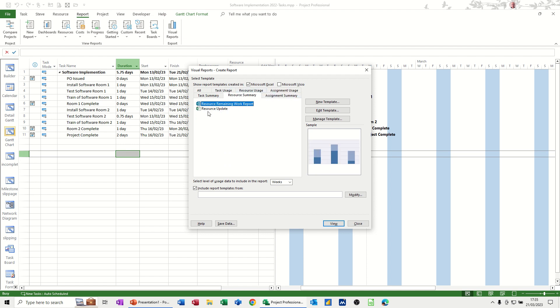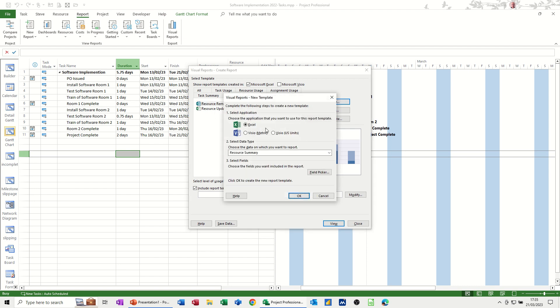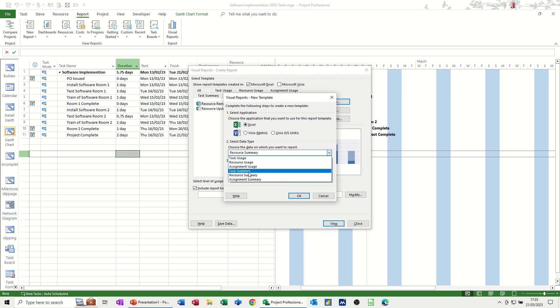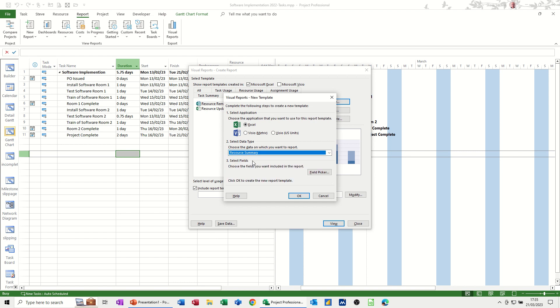And under Resource Summary, I've just created that. But I'm going to create a new template and click on New Template to show you how this works. So if I select Excel, it's based on Resource Summary. So I'm dealing with resources really. But you've got other options in there that you could select.